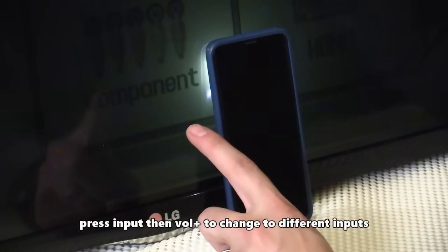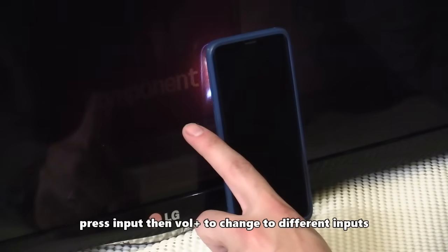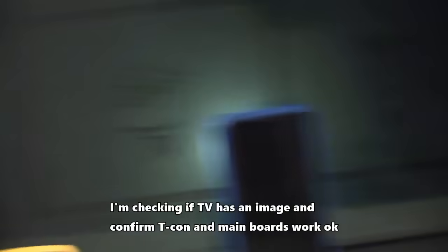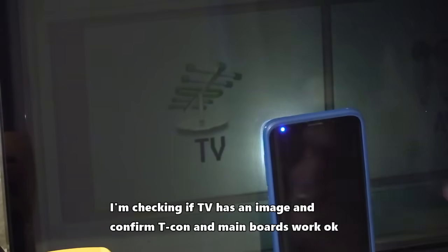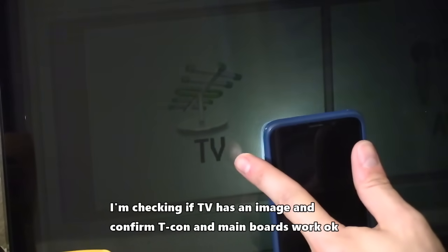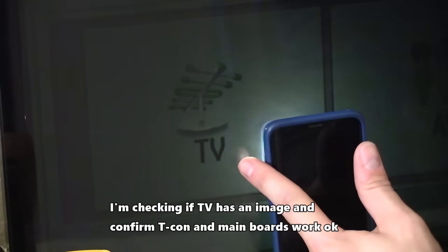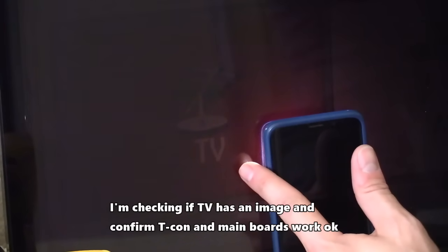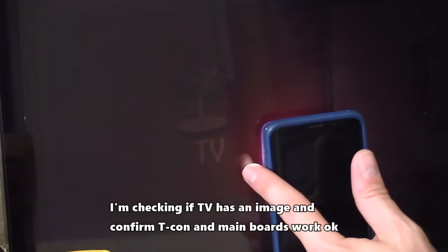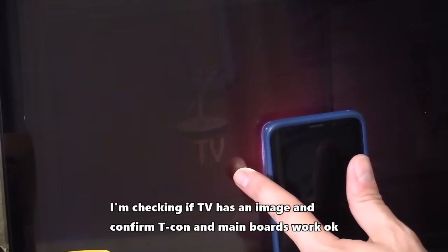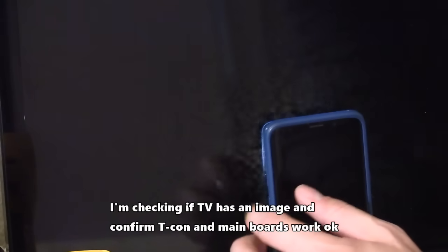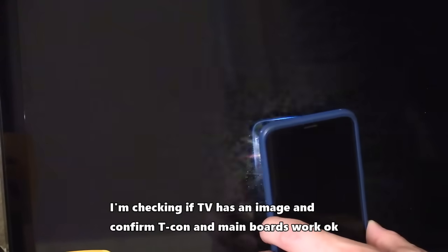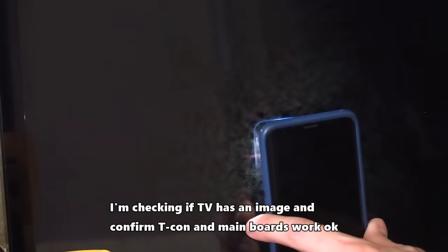And then if you hit volume up, you should be able to change the inputs. So I want to change it to TV input. You'll see the TV input right here, so you want to select that. It'll get dark and then hit input again and it should change to TV input. I'm going to show you why in a second.